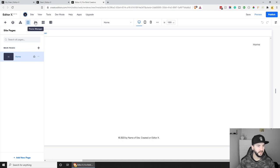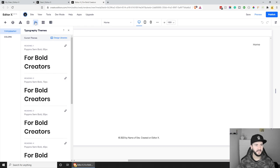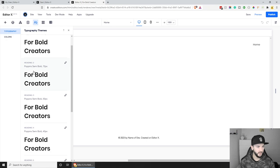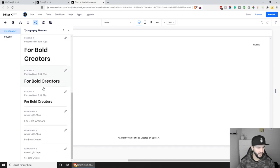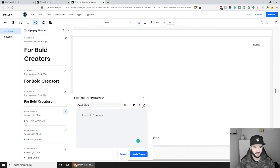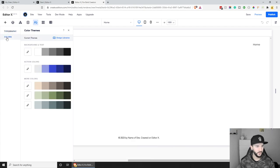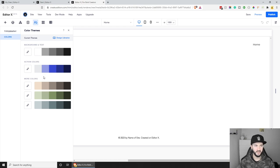The next bit is the Theme Manager — I see this as like website branding. You can set different headings and fonts for heading one, two, three, paragraphs, and so on. You can also set up different colors, which is handy to access later when designing your website.